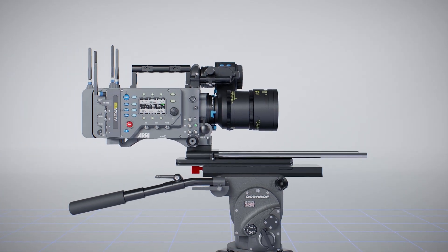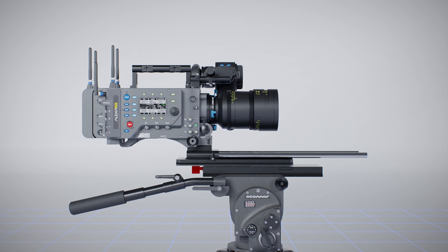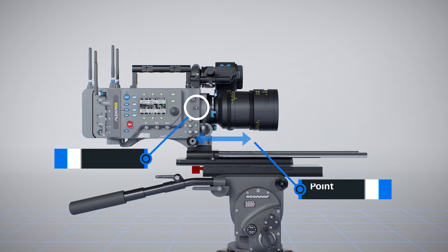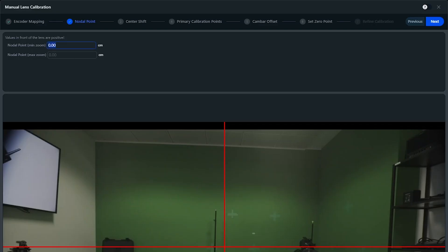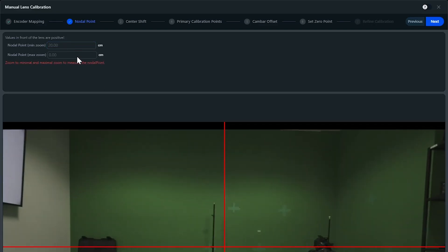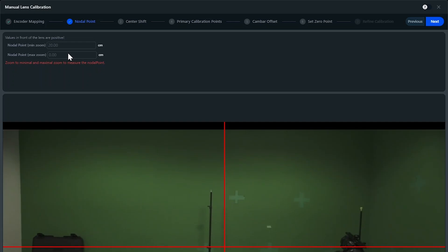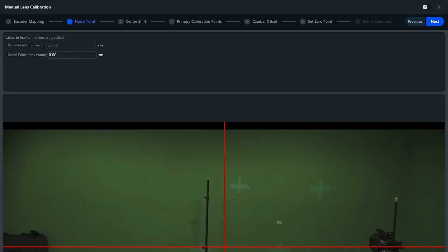To figure out the value of that nodal point, you simply use your tape measure and measure from the tripod center axis to your camera sensor. You can now input this distance as your nodal value. For a zoom lens, you need to do this process twice, one for its minimum and one for its maximum focal length.